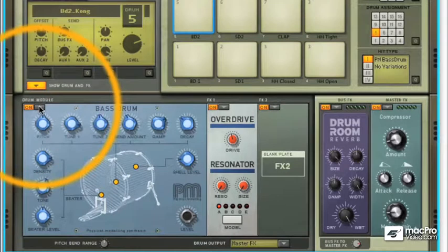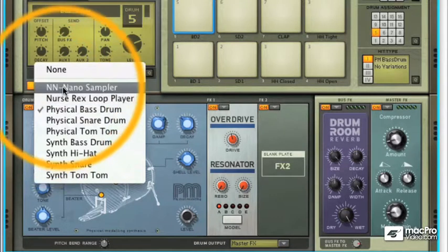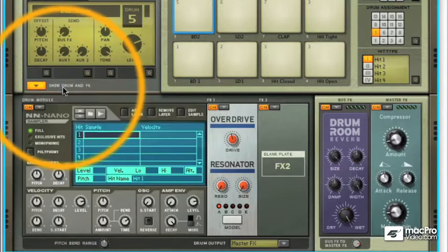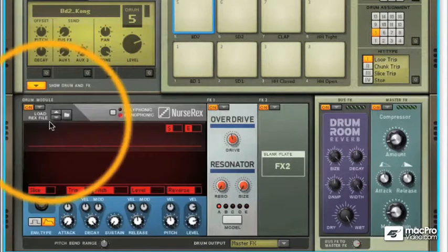By clicking on this small button here we can see a drop-down menu appears. These are the sound generators and there's a good choice. We've got a nano sampler, which is a small version of the NNXT, and we've got a Nurse Rex Loop Player, which is a small version of the Dr. Rex and allows us to play slices from loops.